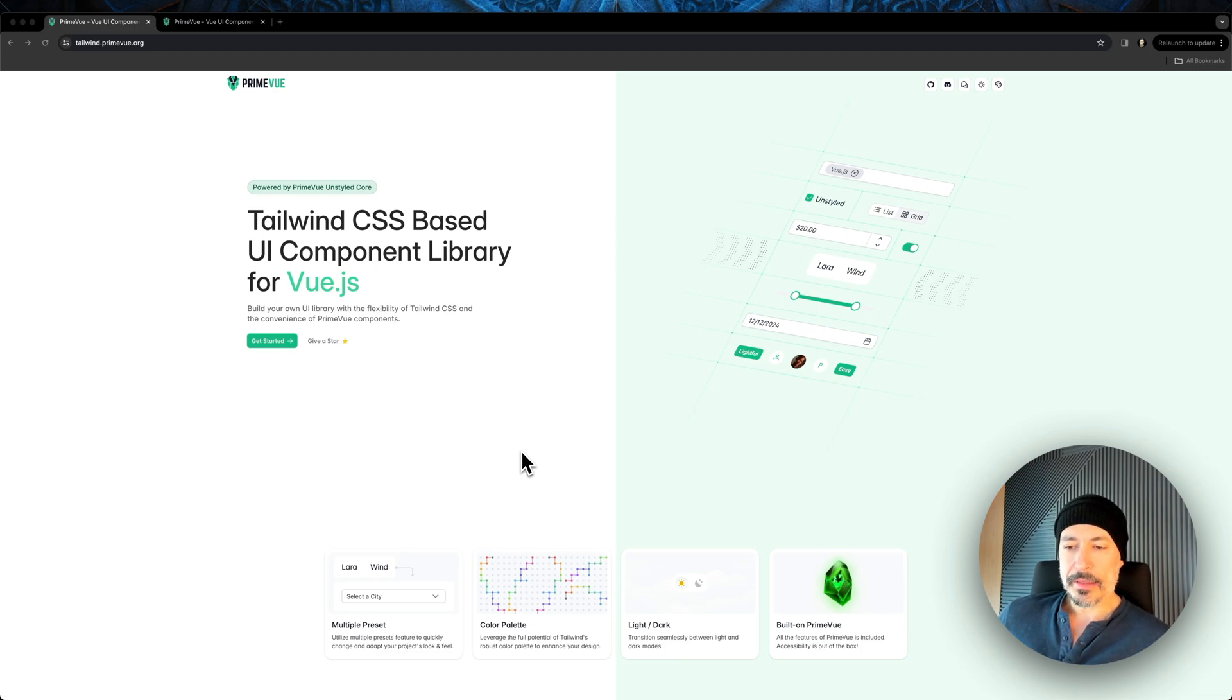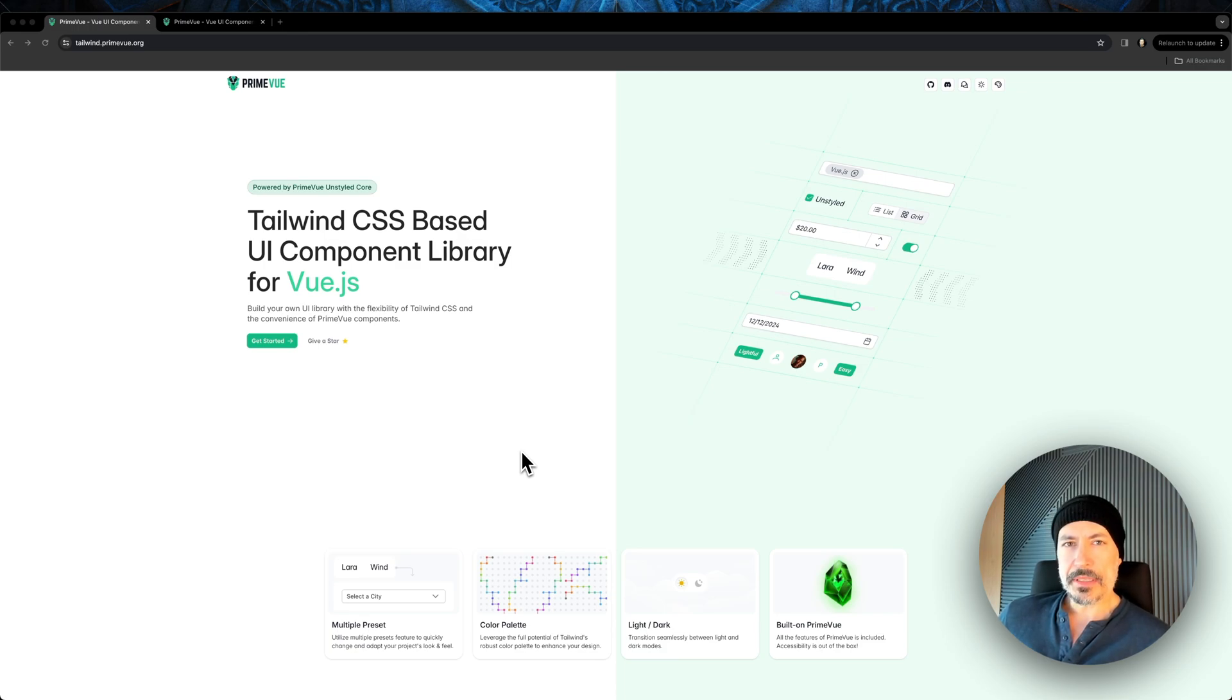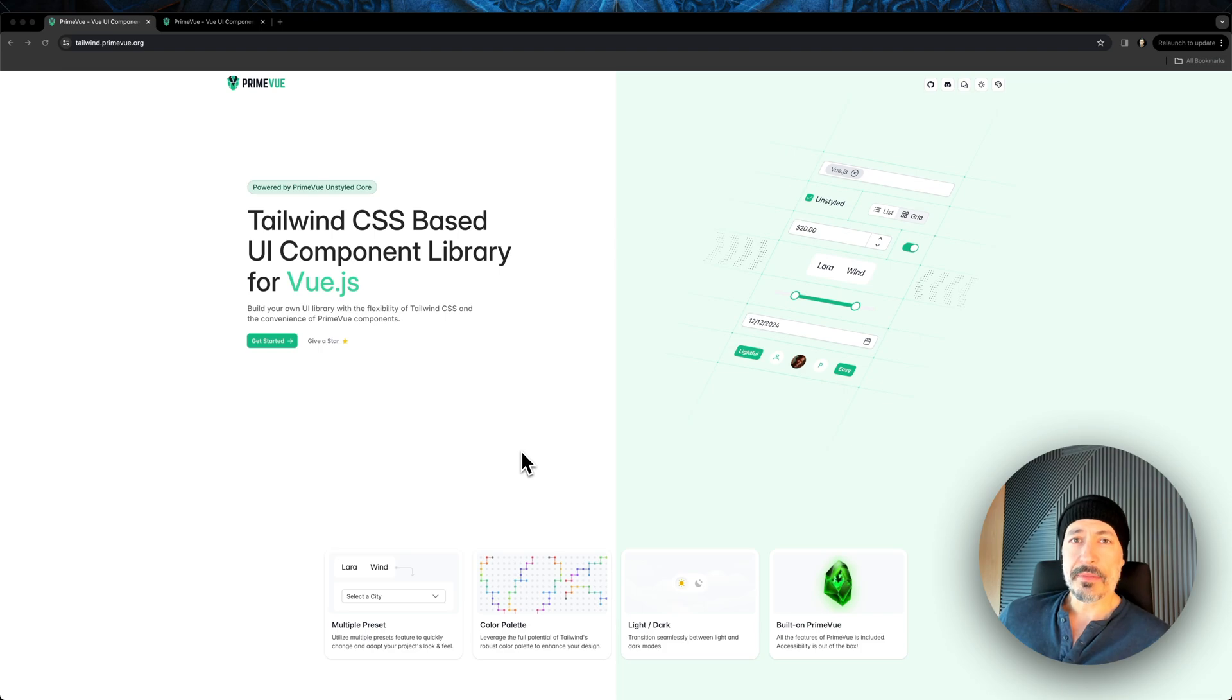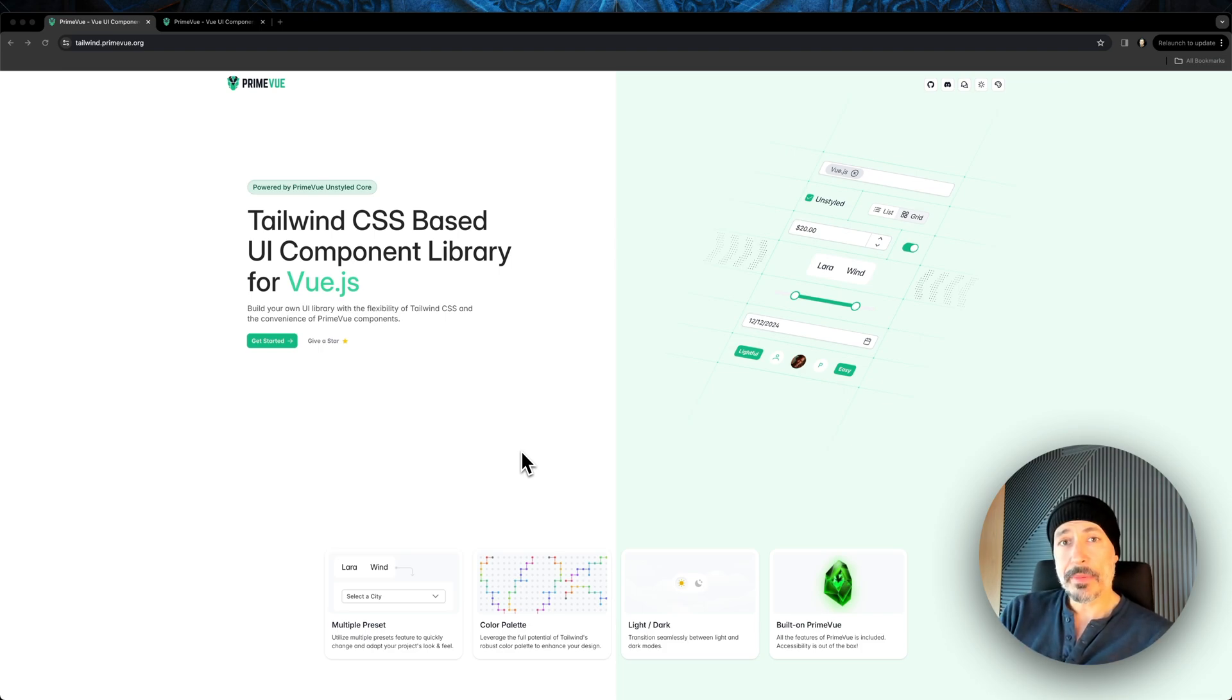The core doesn't depend on any CSS library. We couldn't fit all these features into a single website, primeview.org. So we decided to build this Tailwind-based UI Components library. It's available at tailwind.primeview.org.